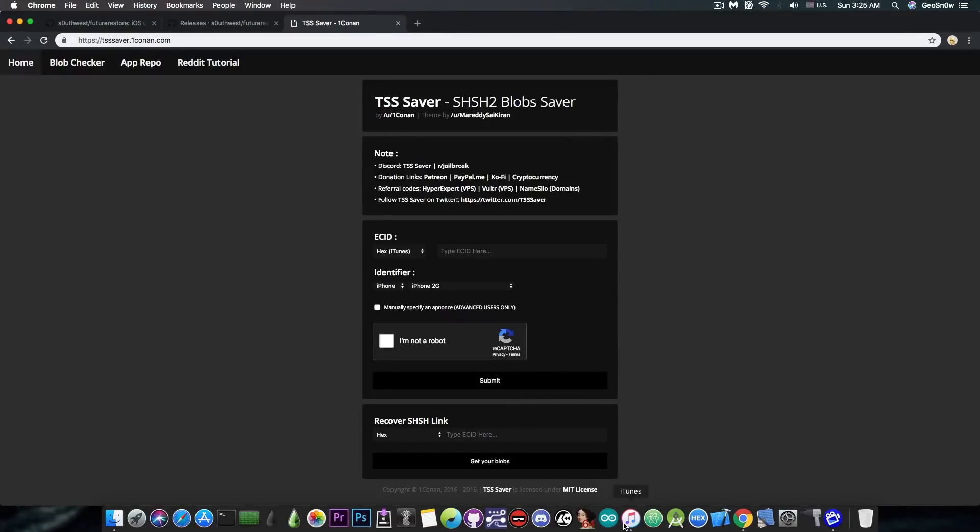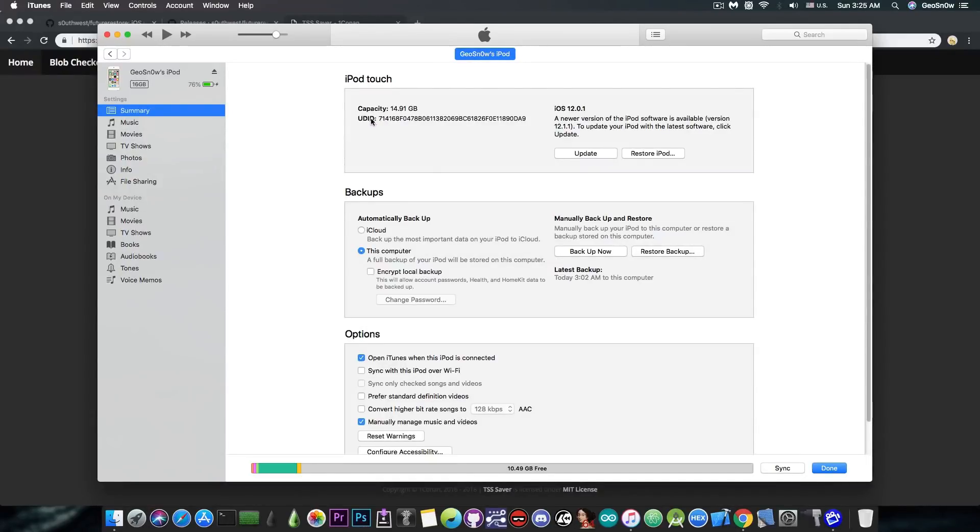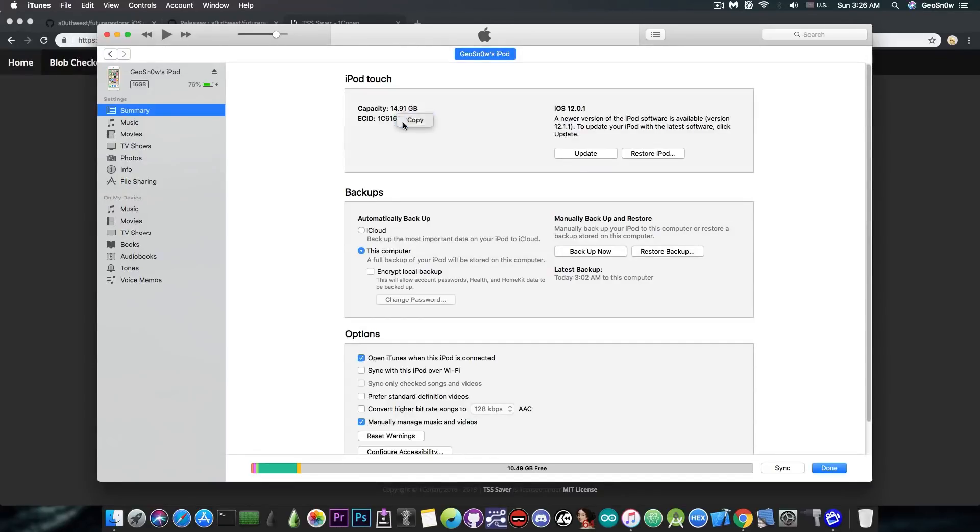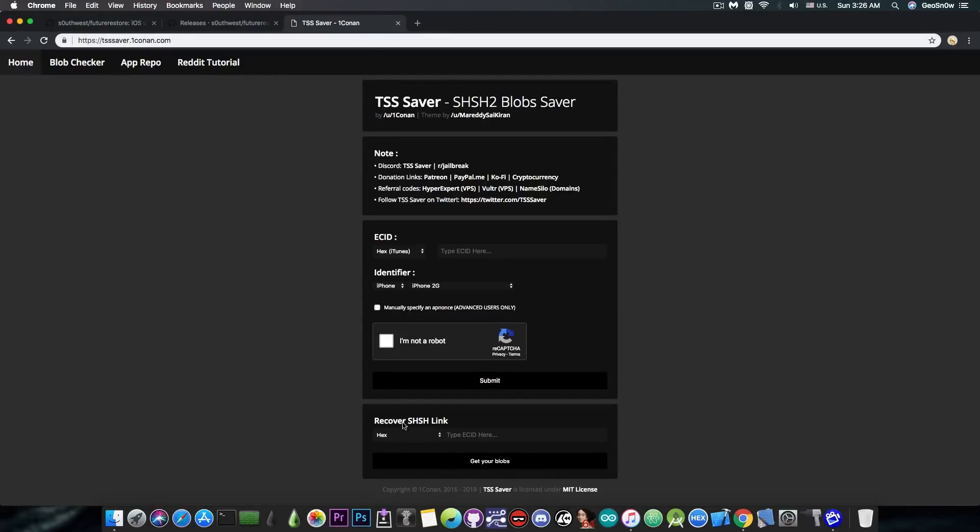I have an iPod Touch connected to the computer and it's connected here to iTunes. I'm going to press here to Serial Number, UDID, and we have the ECID number. At this point, I'm going to copy this one. You don't have to update or downgrade or whatever in order to save or retrieve your saved blobs. And you're going to paste in here in Recover SHSH2 Link.